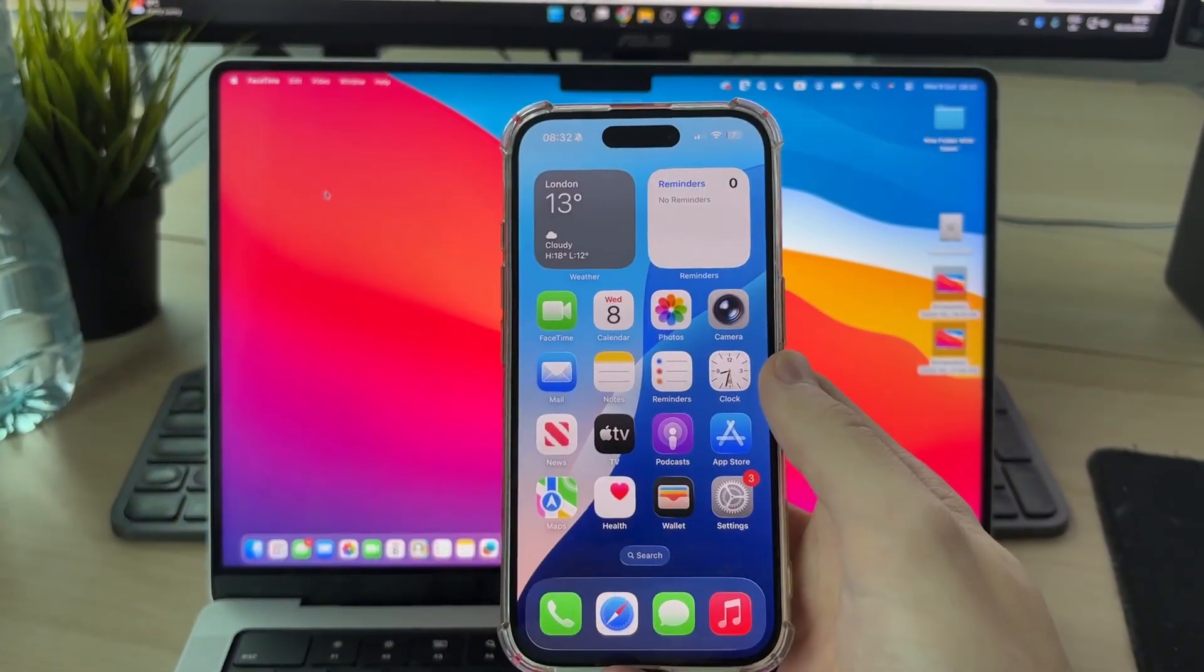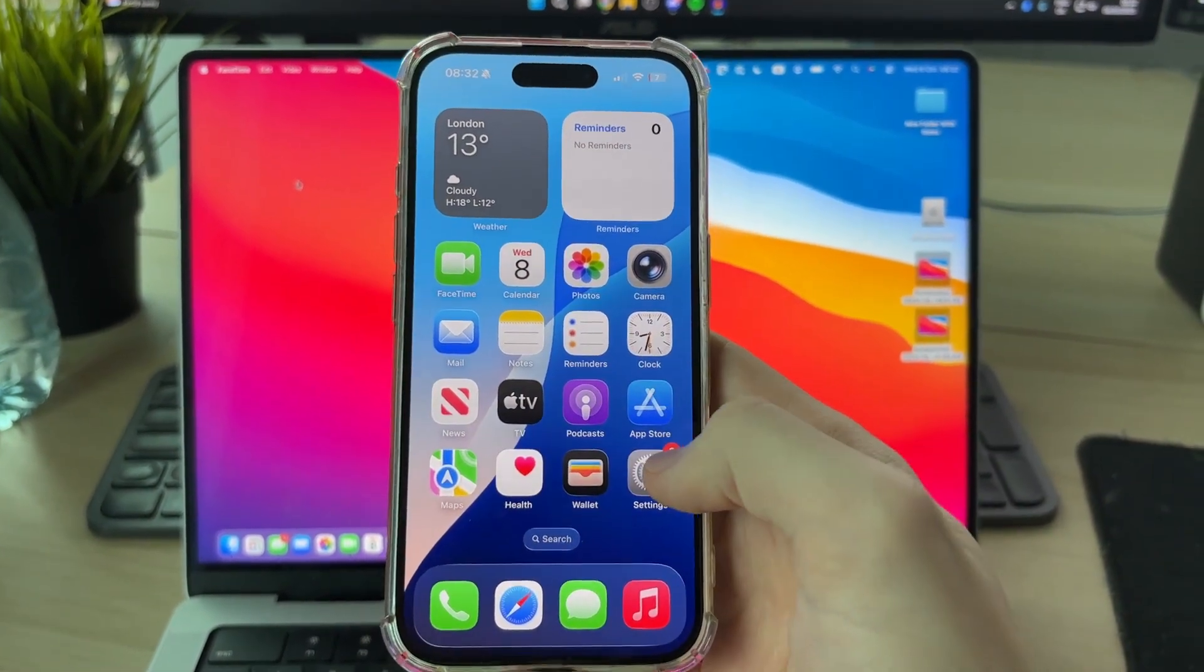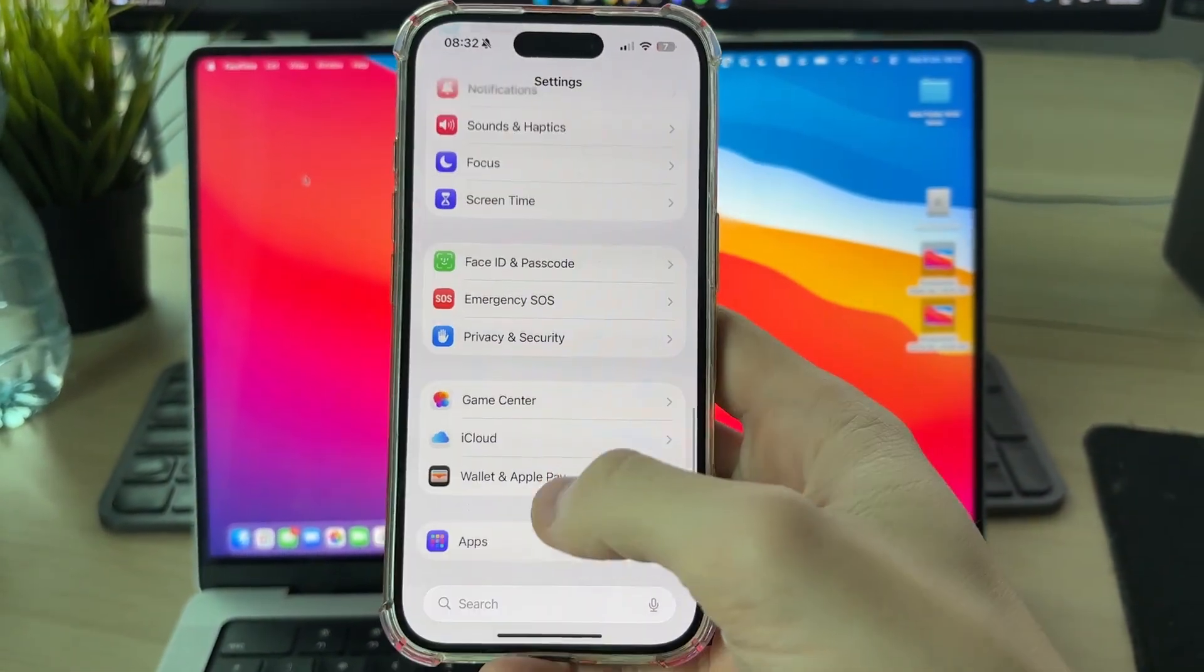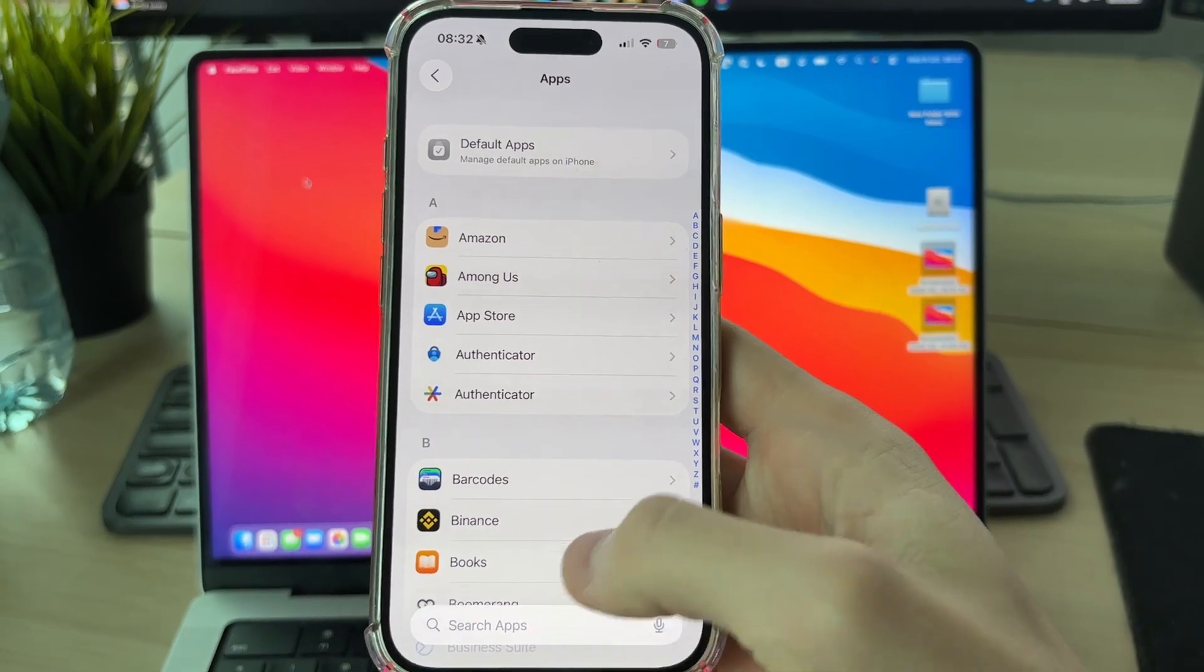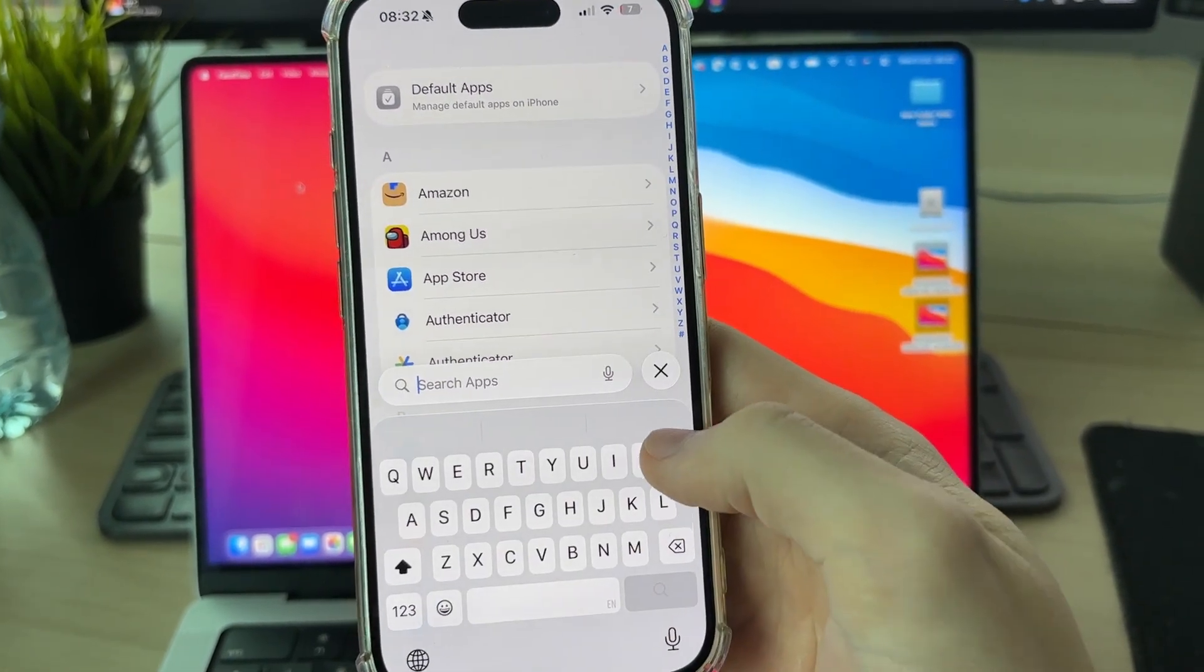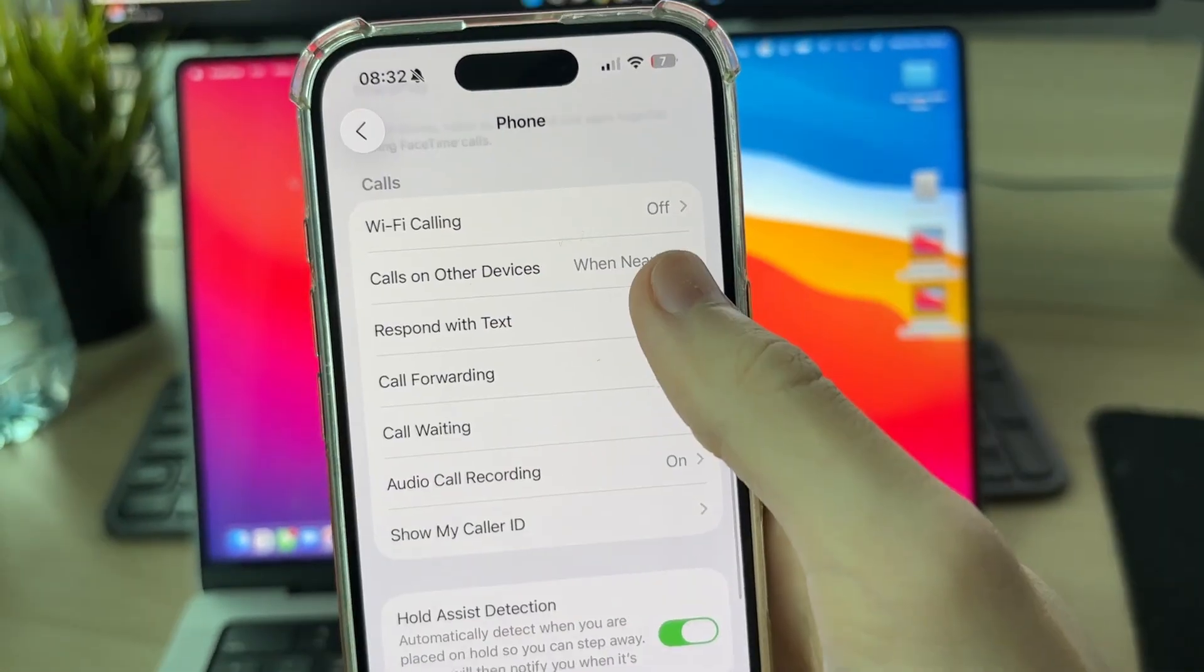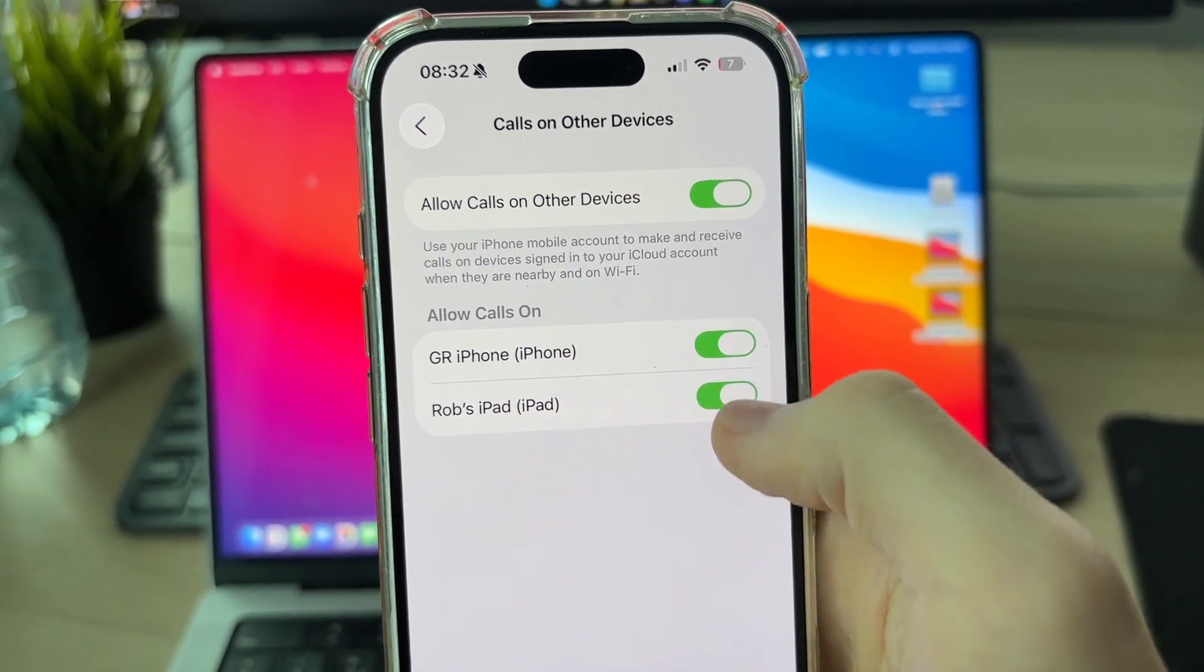There are different things we can do. If you don't want calls to come through on your MacBook from your iPhone, open Settings, scroll to the bottom and press Apps. Press Search at the bottom and type in 'Phone'. Press it at the top, scroll down, and find 'Calls on other devices'.